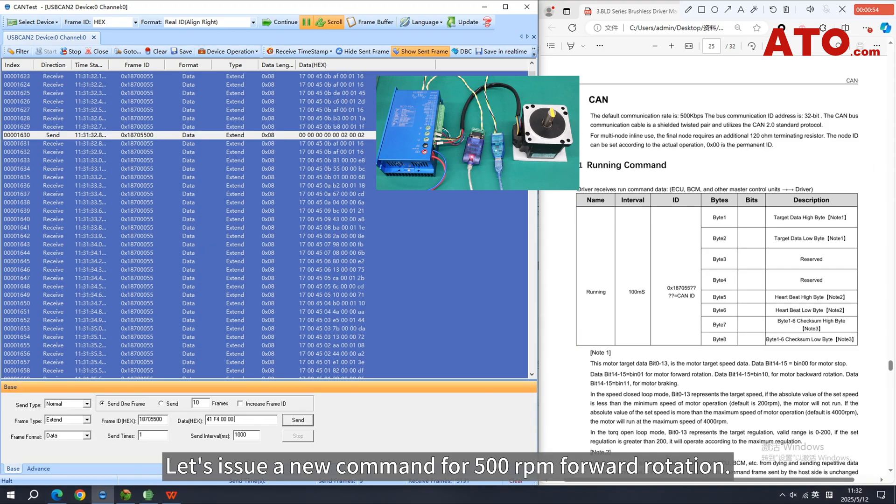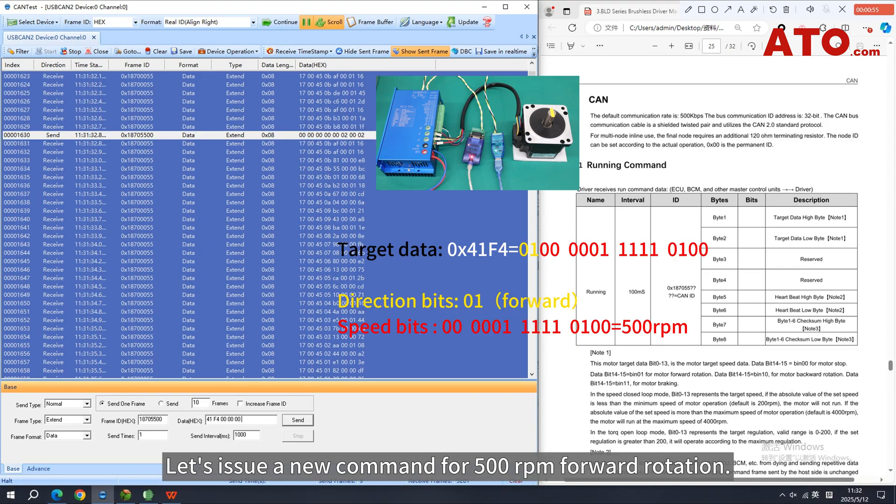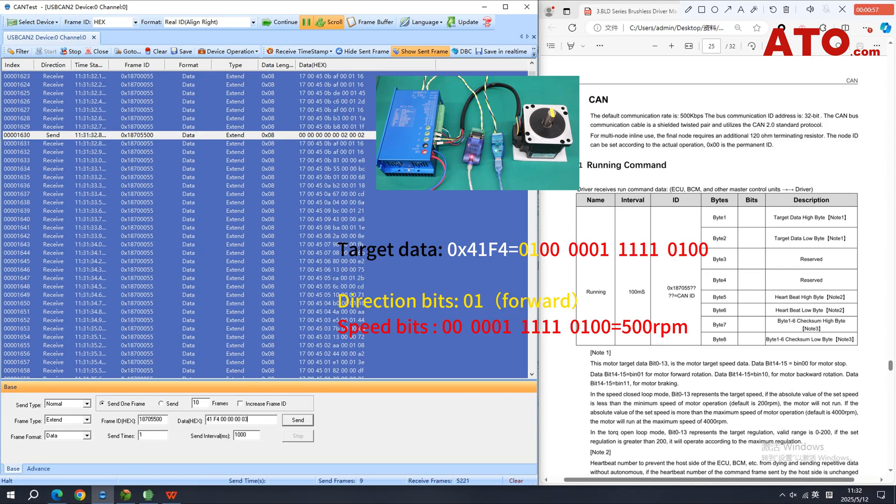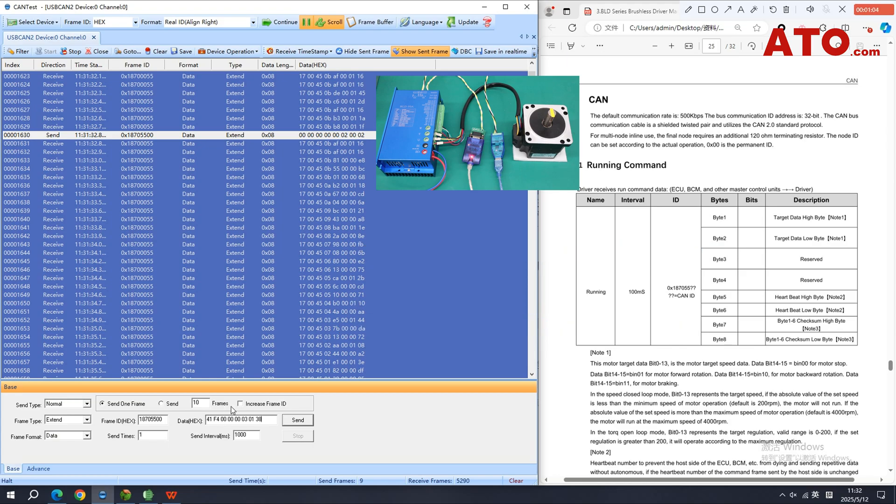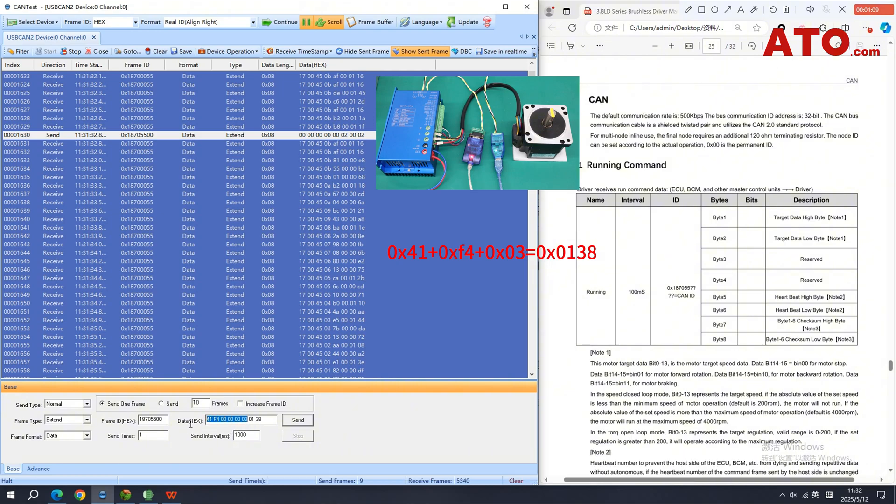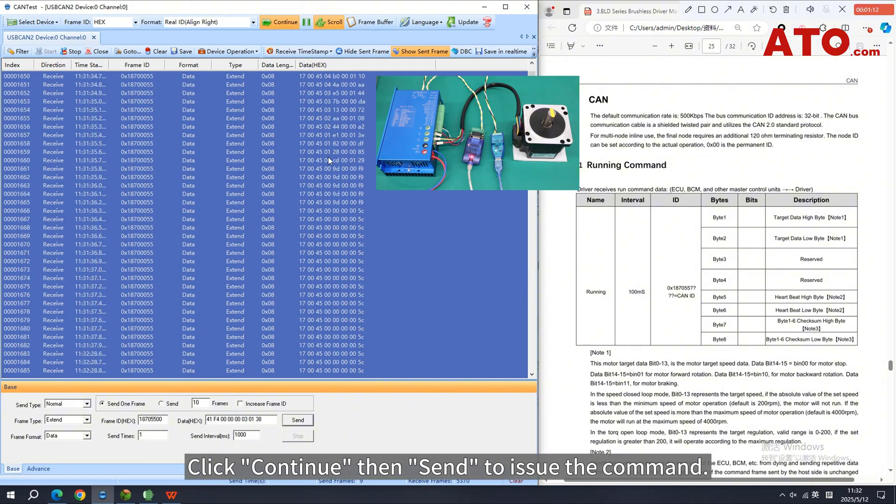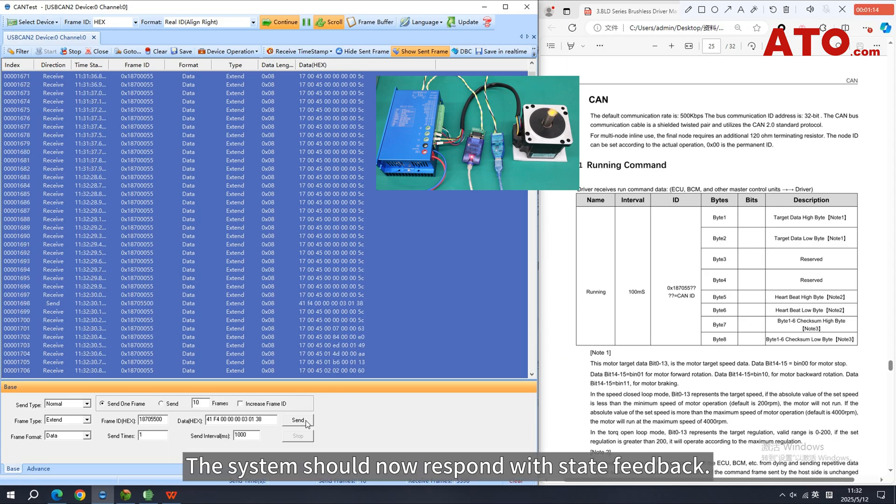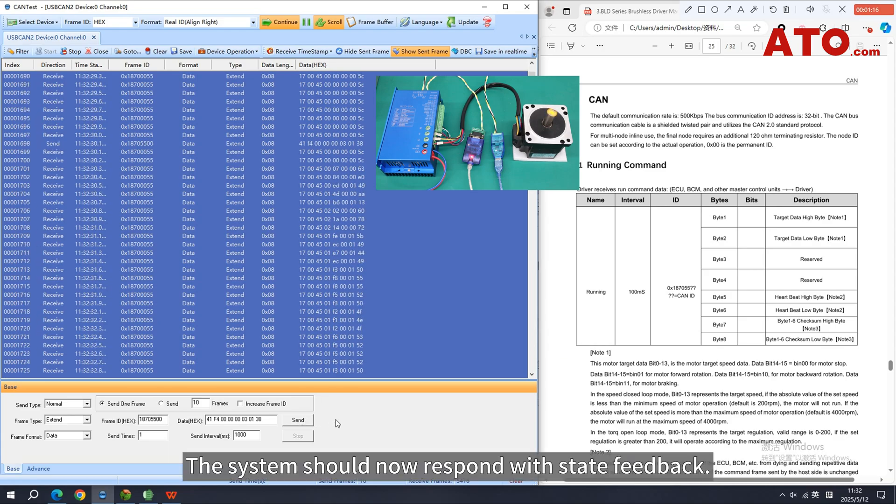Let's issue a new command for 500 RPM forward rotation. Always recalculate and update the checksum before sending. Click Continue, then Send to issue the command. The system should now respond with state feedback.